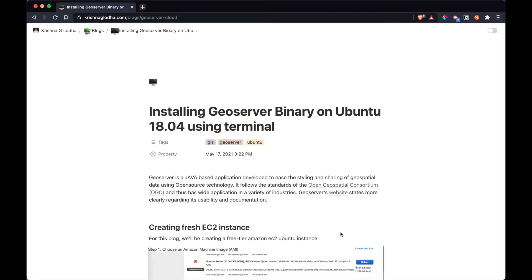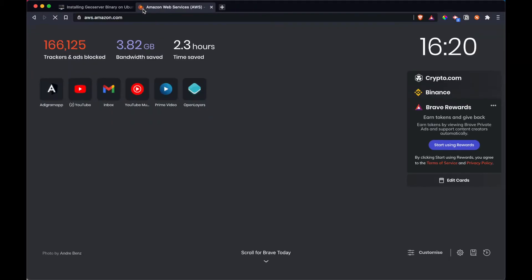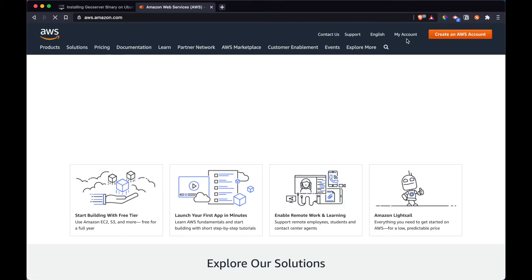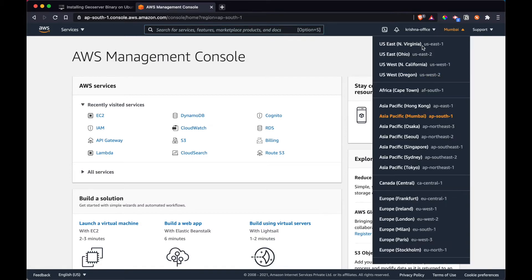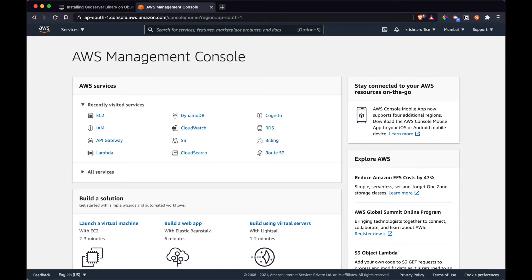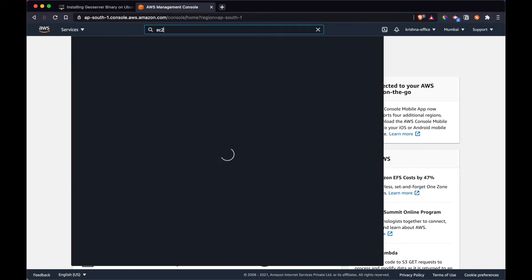Make sure that before moving forward you have a working AWS account. Let me head over to the AWS account and sign in using my credentials. Since I'm already logged in, I don't need to put my password again. Make sure that you are in the correct zone — for me it can be Mumbai or anything else, that won't matter right now. Then search for EC2.